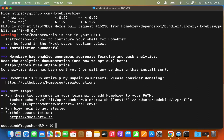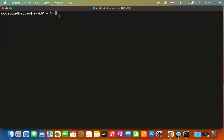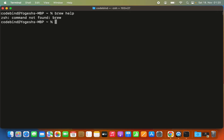You'll see a message saying 'run brew help to get started.' However, when you run the brew help command, it will complain that brew is not found by the ZSH terminal. If you are using a newer version of macOS, the default terminal is ZSH, and ZSH is not able to recognize the brew command because the brew binary path is not set in your .zshrc file.